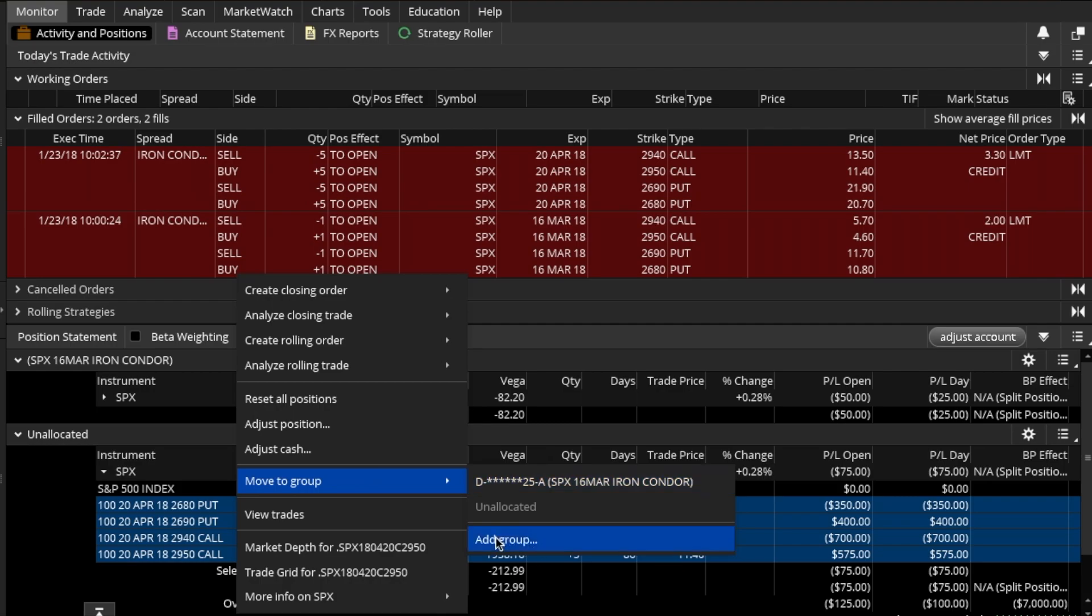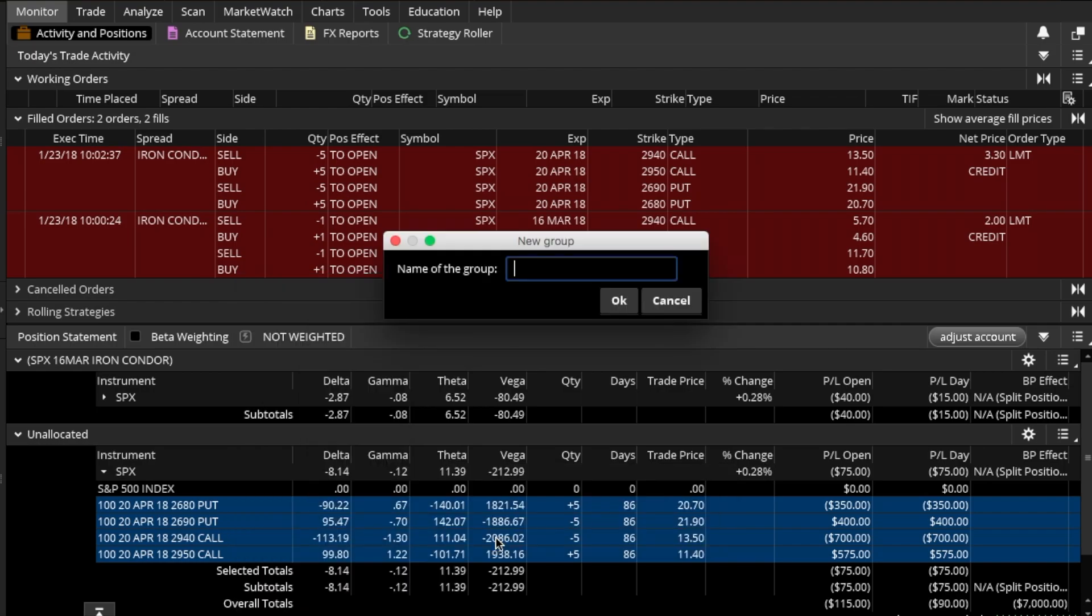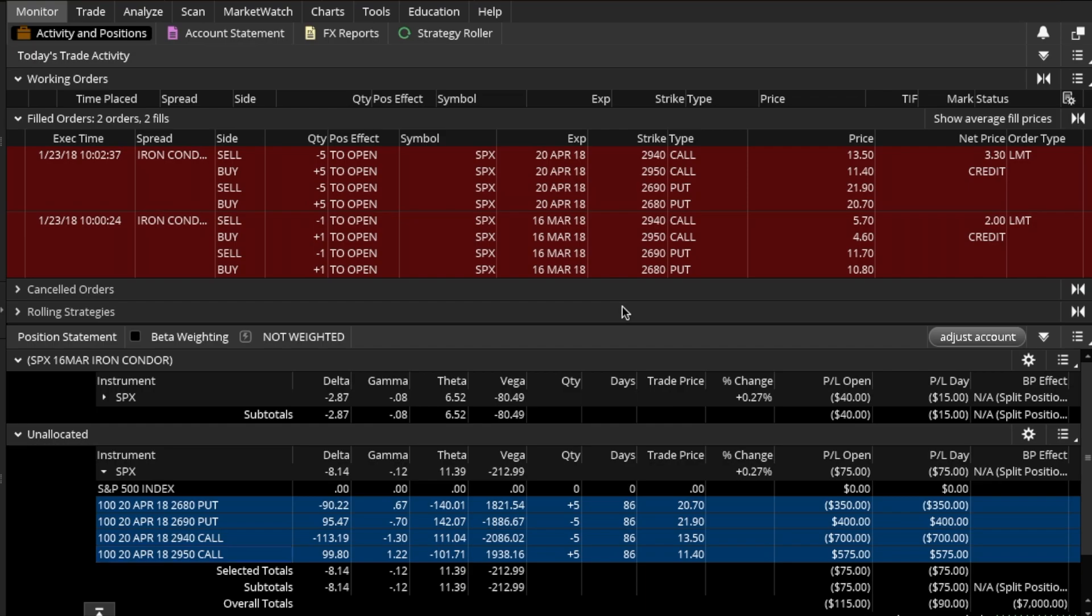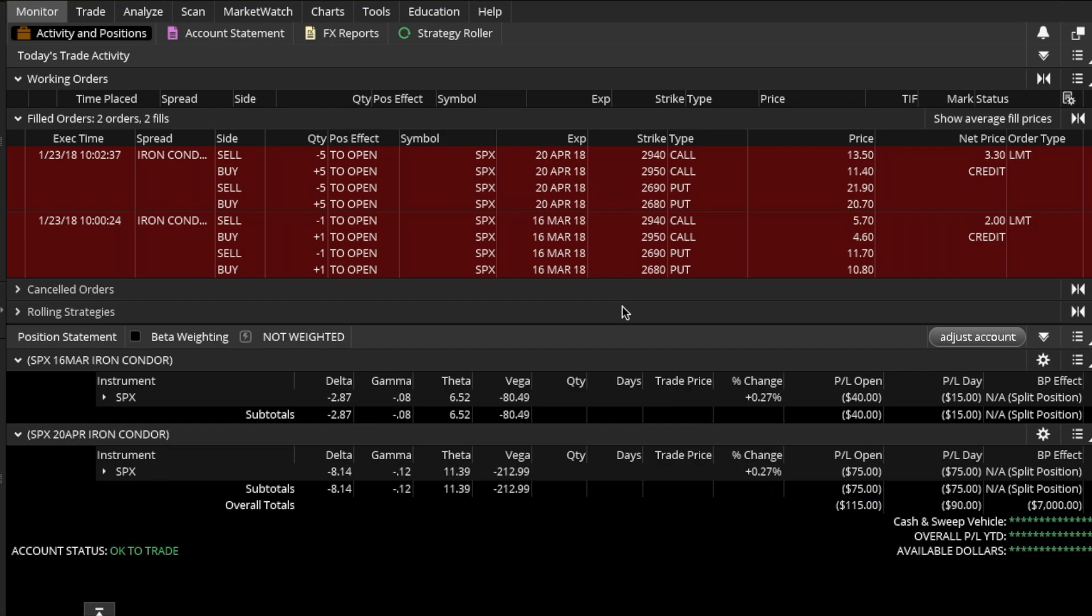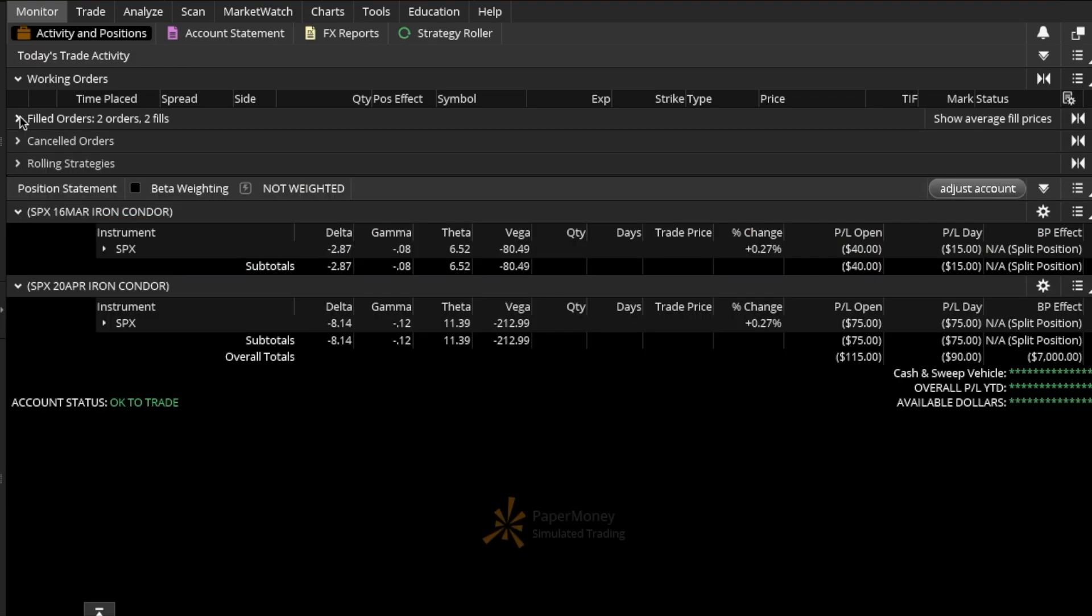I can add these options, all or any one individual, to my existing group which is the 16 March Iron Condor, but that's not what I'm trying to do. What I'm trying to do is set up a new group for the April 20th expiration cycle. So I'm going to go to Add New Group and I'm gonna call this group SPX 20 APR Iron Condor.